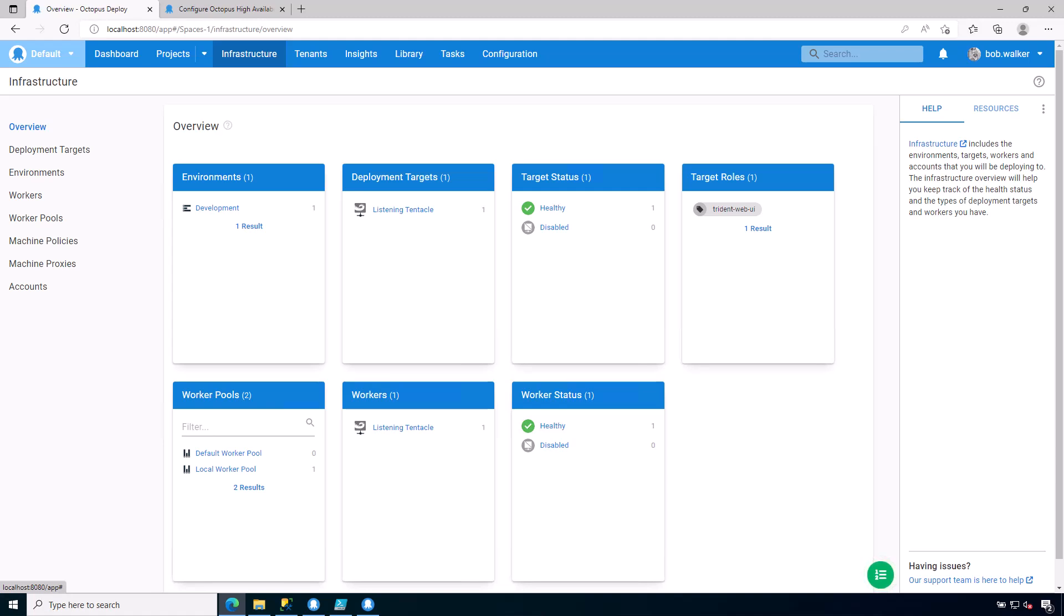In the previous module, we went through and we installed a listening tentacle. For this module, we will be installing a polling tentacle. It's a slightly different type of tentacle that some of our users opt to use when they need to make outbound-only requests. So let's go ahead and get started.